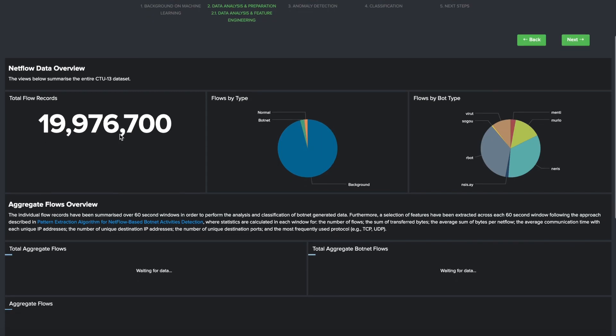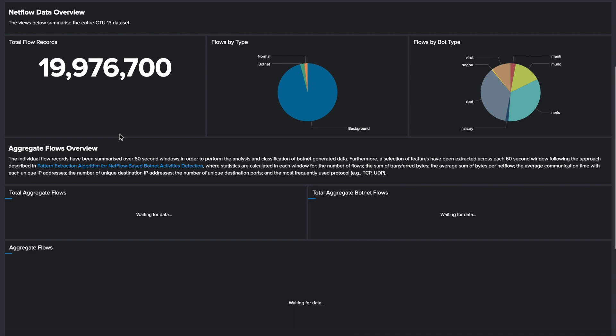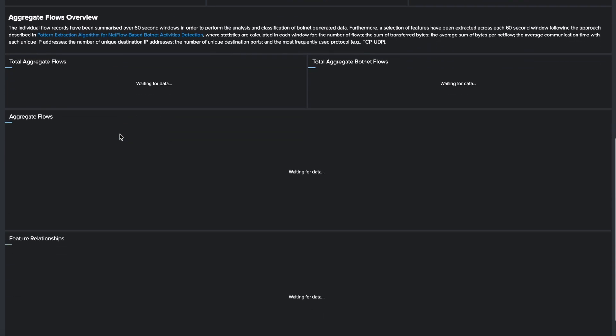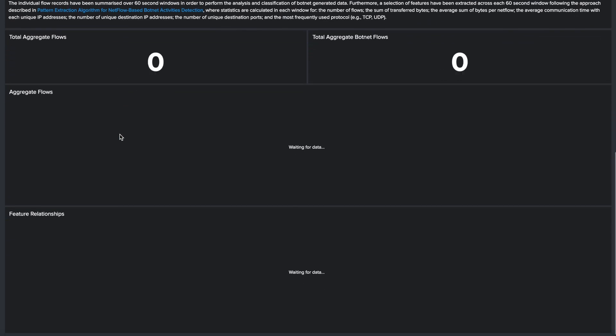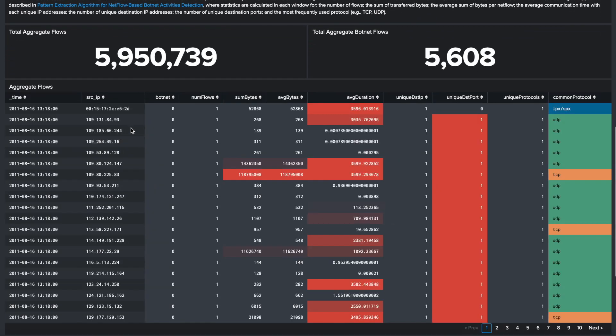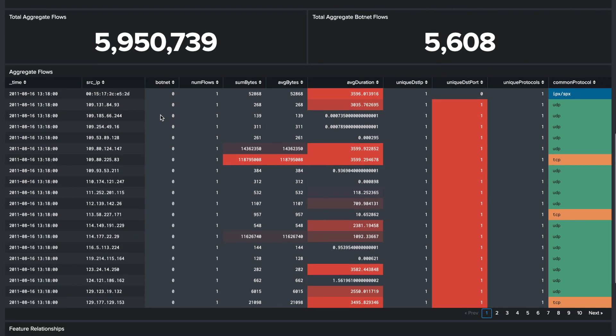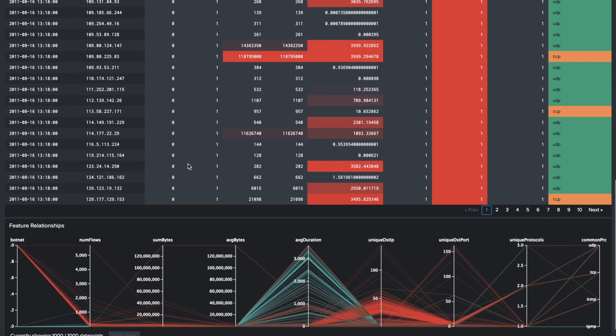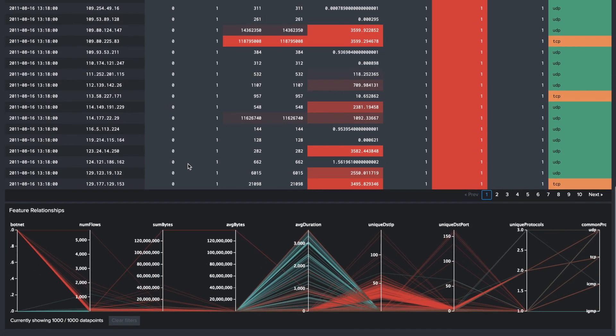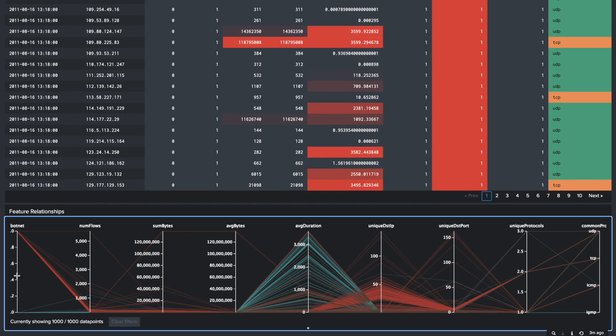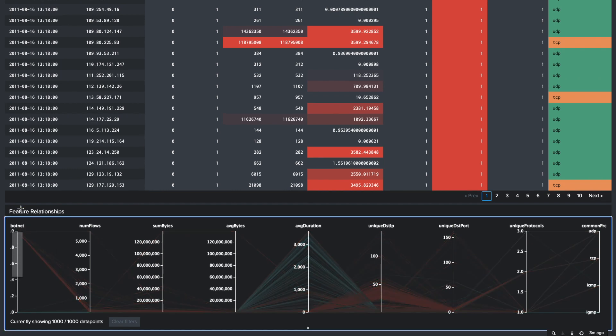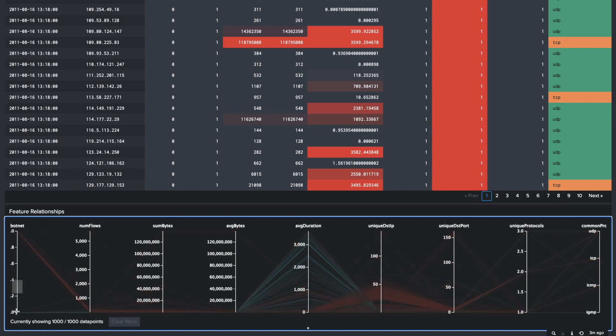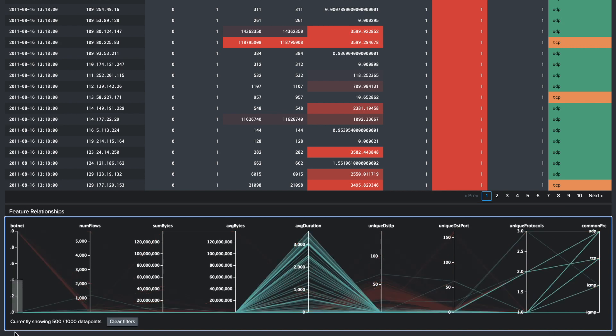The Data Analysis and Feature Extraction Dashboard provides a comprehensive overview of the dataset and provides a breakdown of the total number of unique flows, type of flow detected, and the label associated with bot flows.